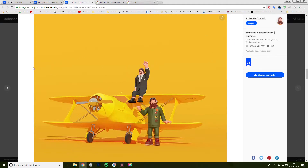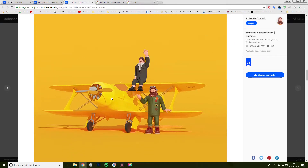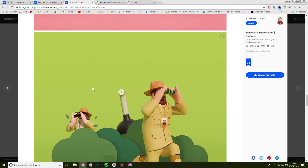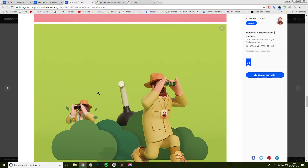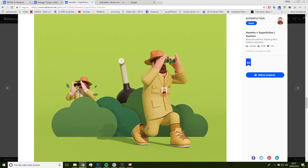And here we have Superfection, which is a studio that creates pictures similar to the others, although they develop slimmer characters, as you can see. Also, if you look closely, they also work with a specific color palette — we'll see it later — and they usually use matte colors.